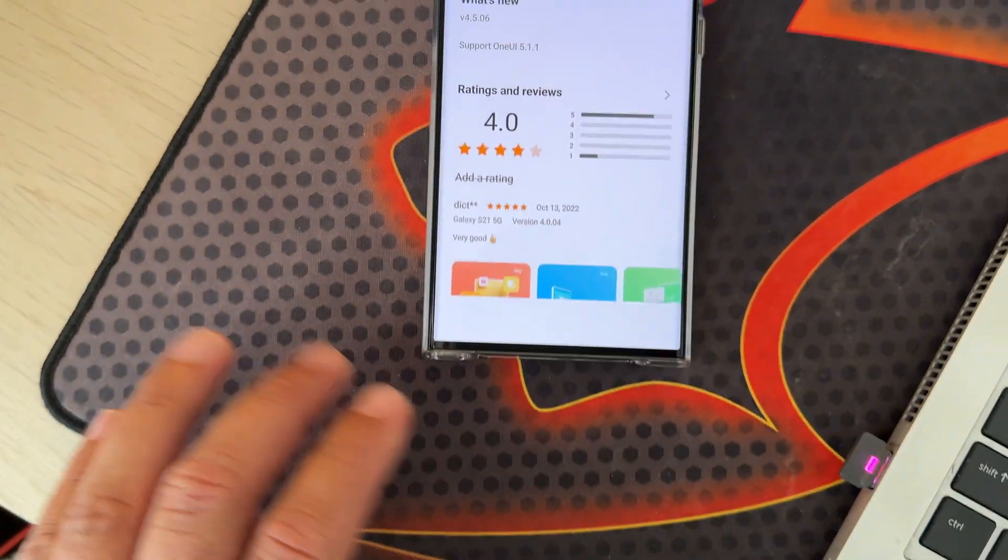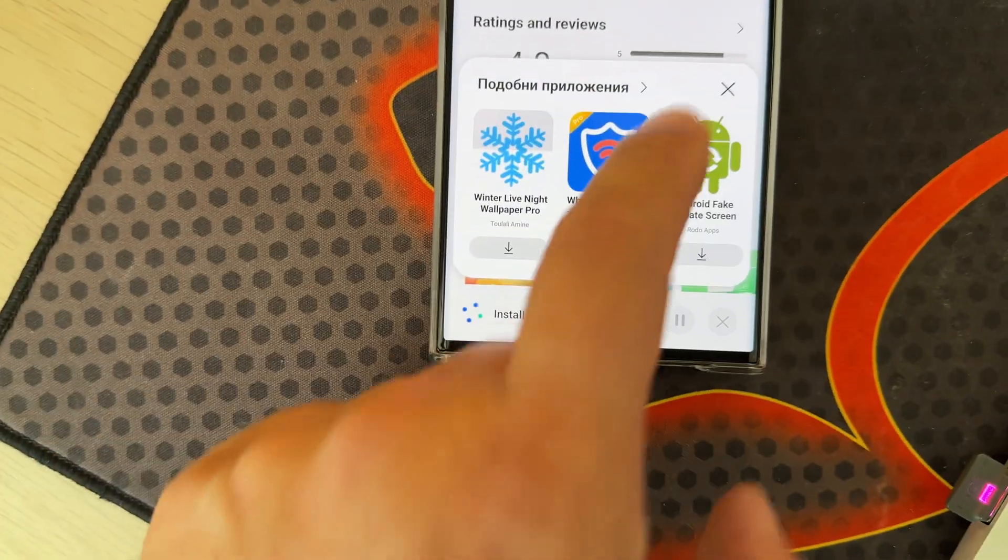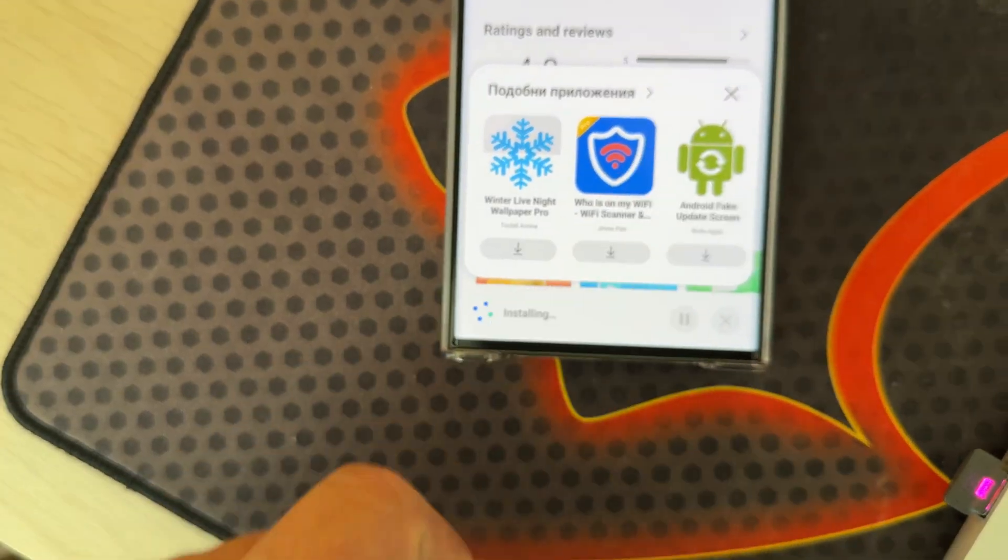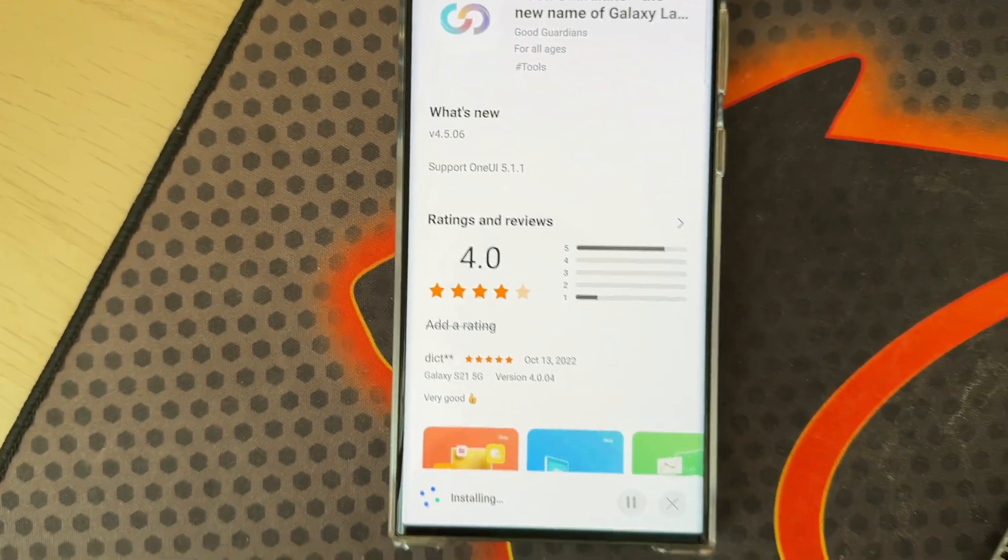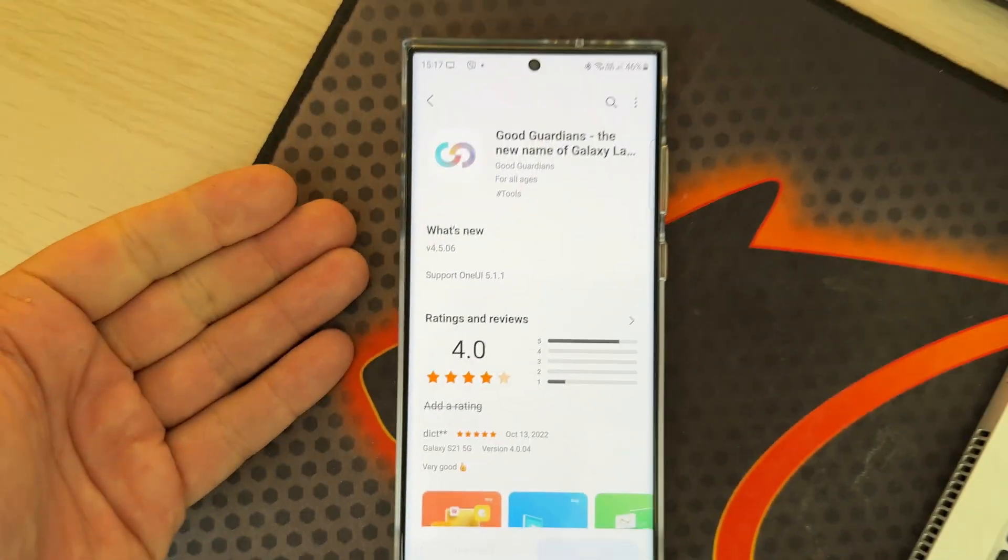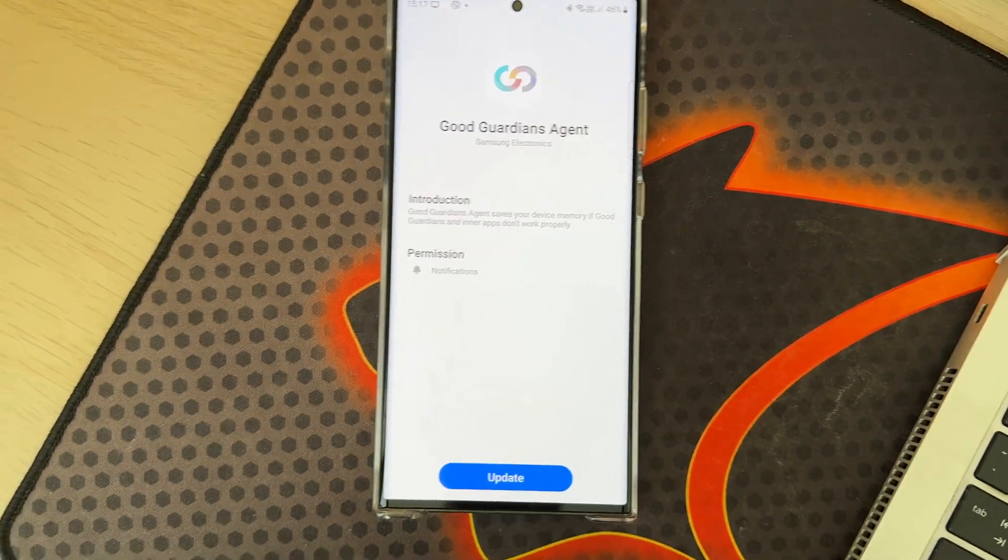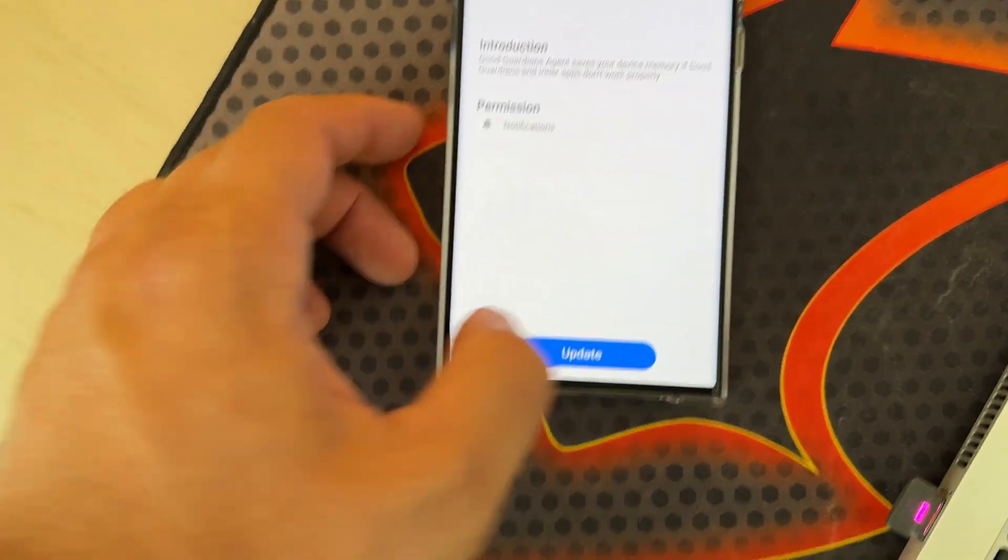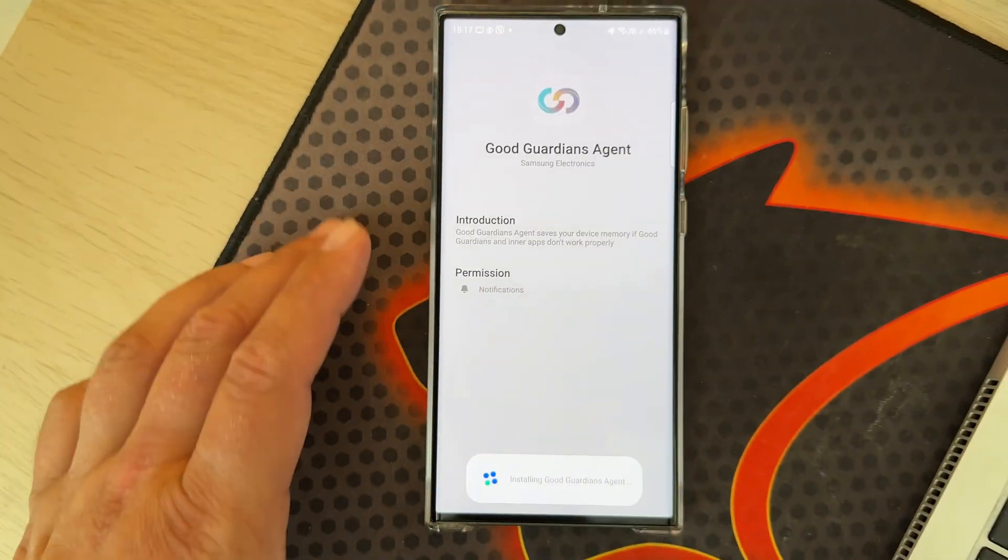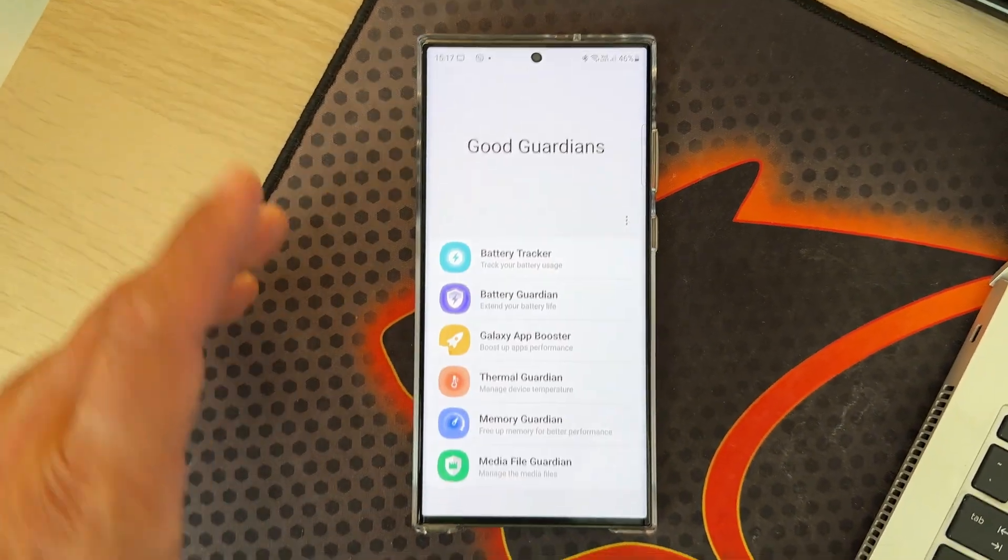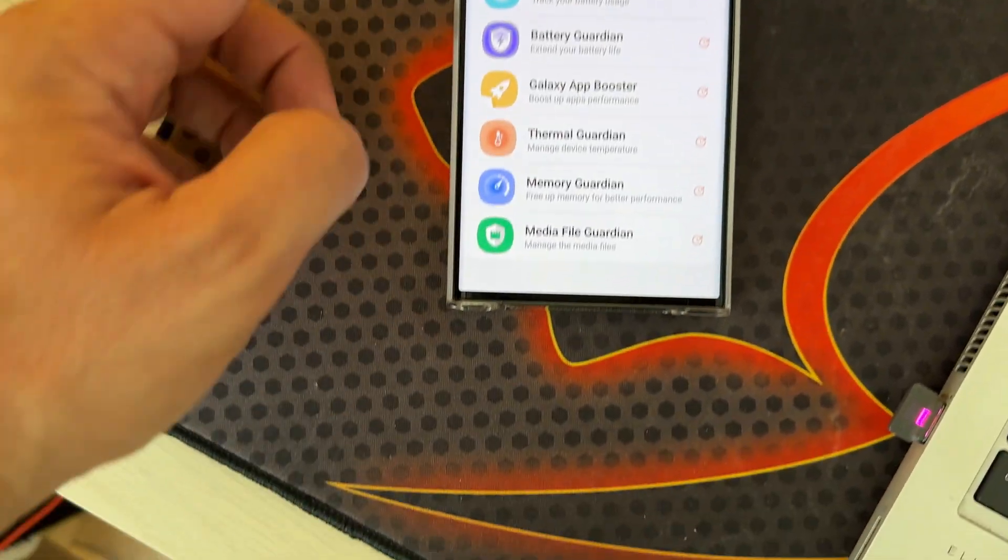Just for the sake of the test, I'm going to update it on my One UI 5.1 to see what happens. Of course nothing is going to happen, it's still going to run. But once you install Good Guardians, you need to install each agent.